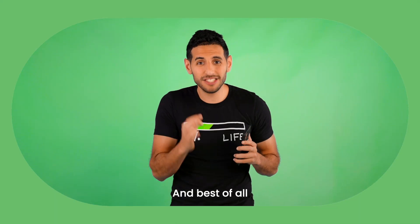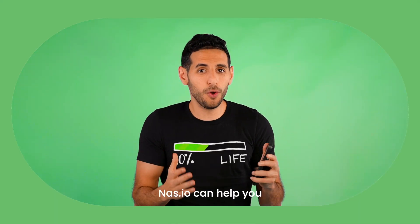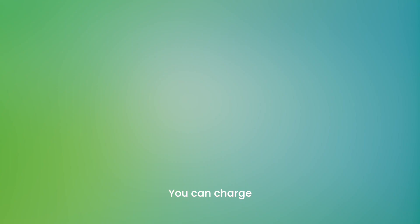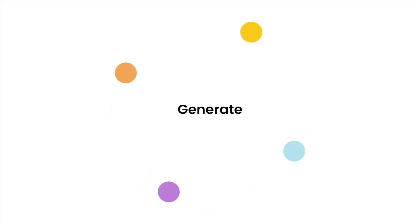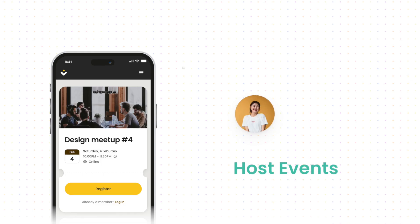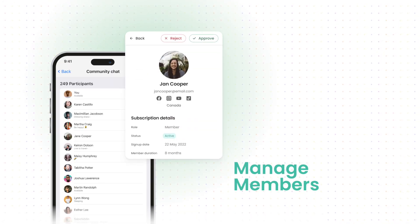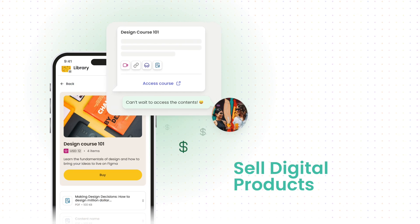And best of all, Nas.io can help you make money on WhatsApp. You can charge for access to your WhatsApp group and generate money today. Nas.io takes care of all member management and money processing automatically.